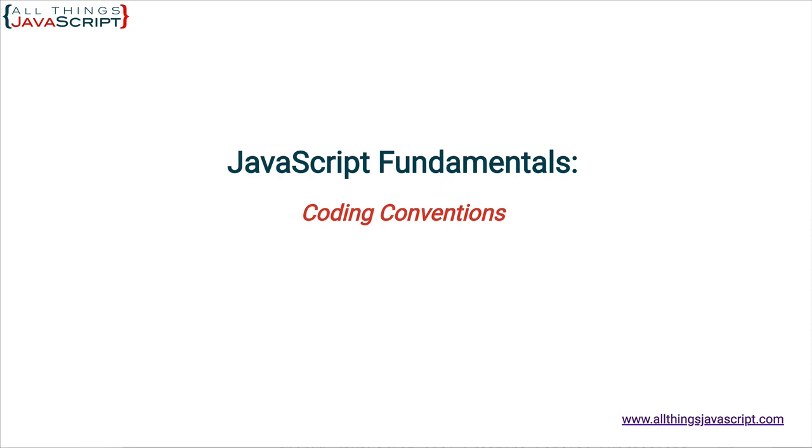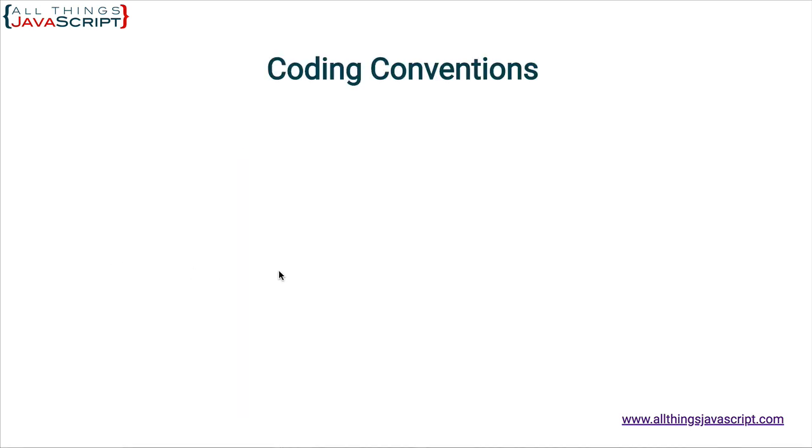If you feel strongly about a particular convention, leave it in the comment section. It's a great place to discuss those conventions. Alright, let's get started. The first coding convention I want to talk about is indentation.